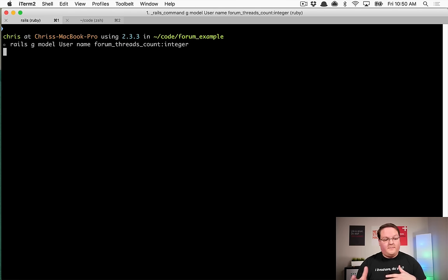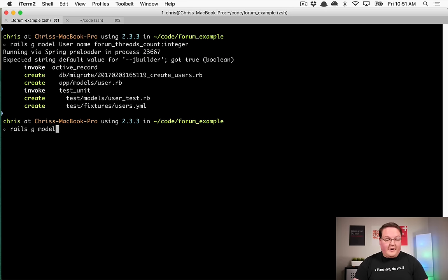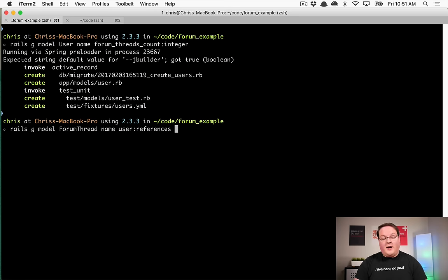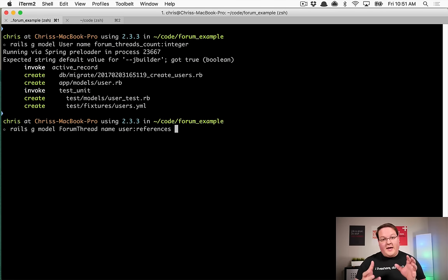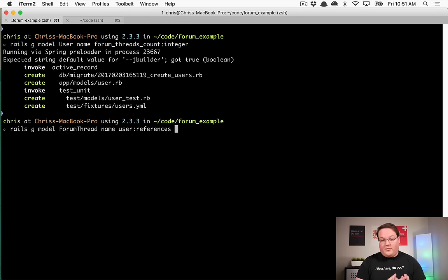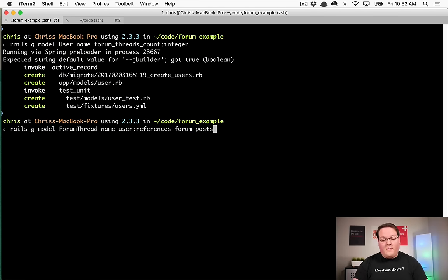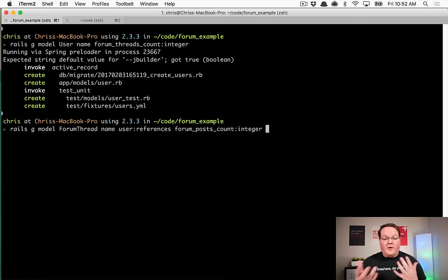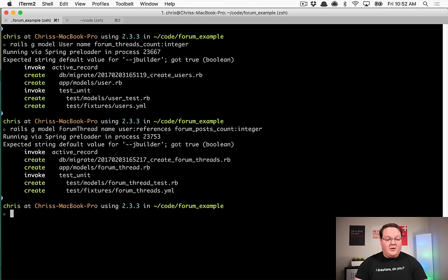Once all model migrations are created we'll edit them to add those defaults. The forum thread model will need a name and a user references column — that generates a user_id integer that points to the user. Whenever a forum thread is created or destroyed, the counter cache will increment or decrement the user's forum_threads_count. We also add forum_posts_count as an integer on forum thread so it can track how many posts it has.